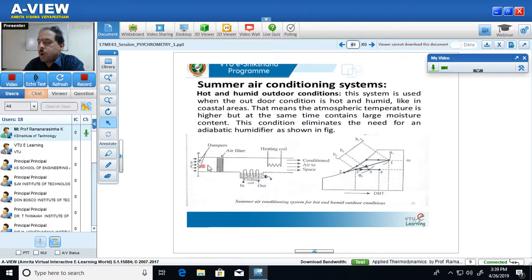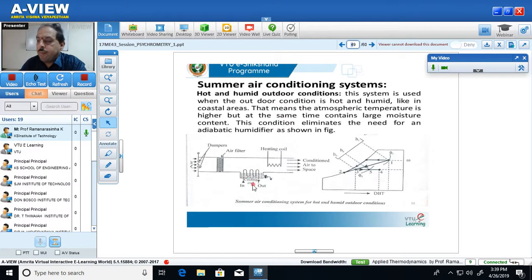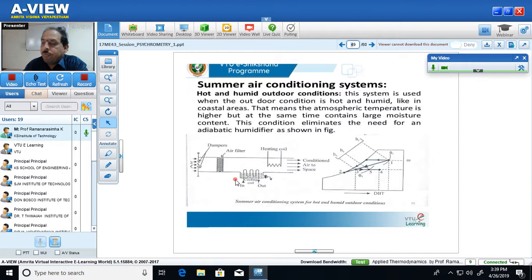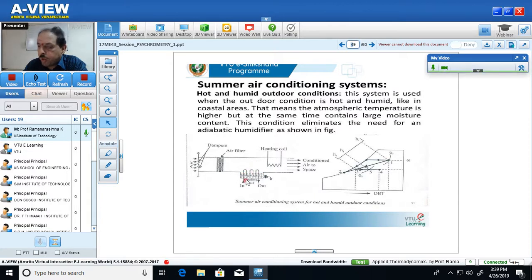Then this hot and humid air passes through the cooling coil. Please note that this is the key part of this air conditioning system. Two things happen here. When the air passes through around the cooling coil, since the air is hot, it rejects its heat to the cooling medium — water flowing through the tubes of the cooling coil.